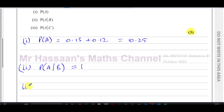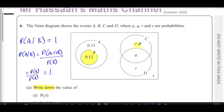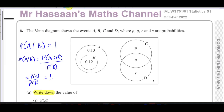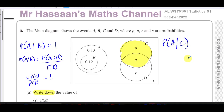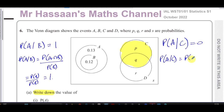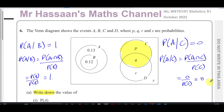Part three asks for P(A|C). Now our sample set becomes just C. We want the probability that something from C is also in A. There's nothing in C that belongs to A, so P(A|C) = 0. Using the formula: P(A|C) = P(A∩C) / P(C). The intersection of A and C is empty, so it's 0 over P(C) = 0.